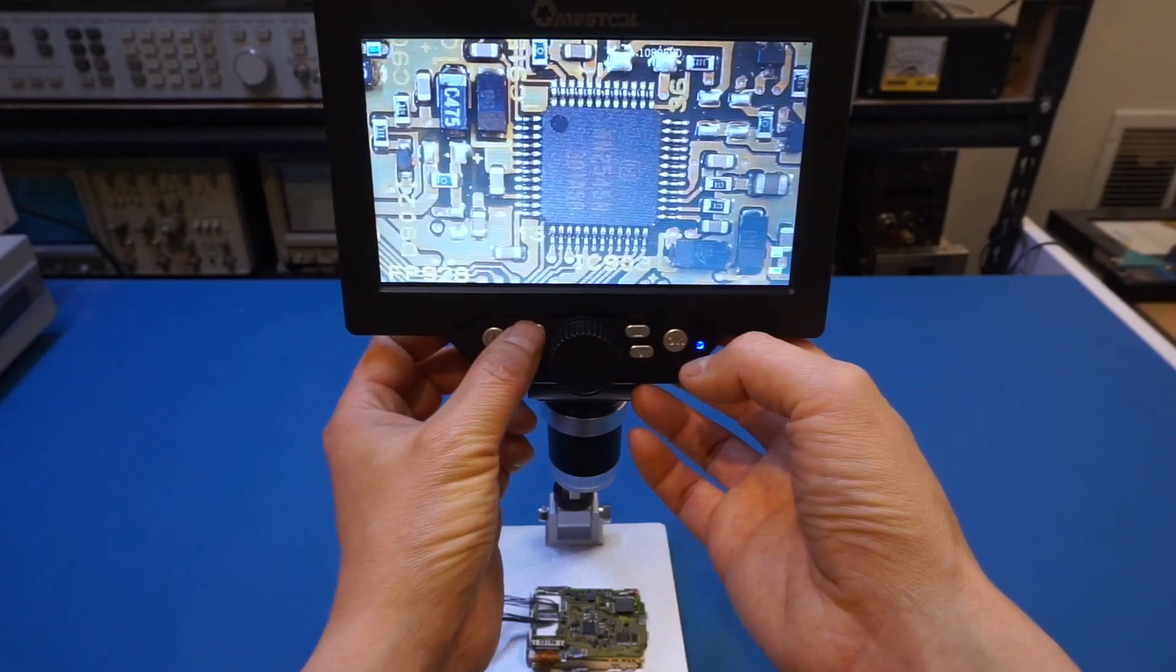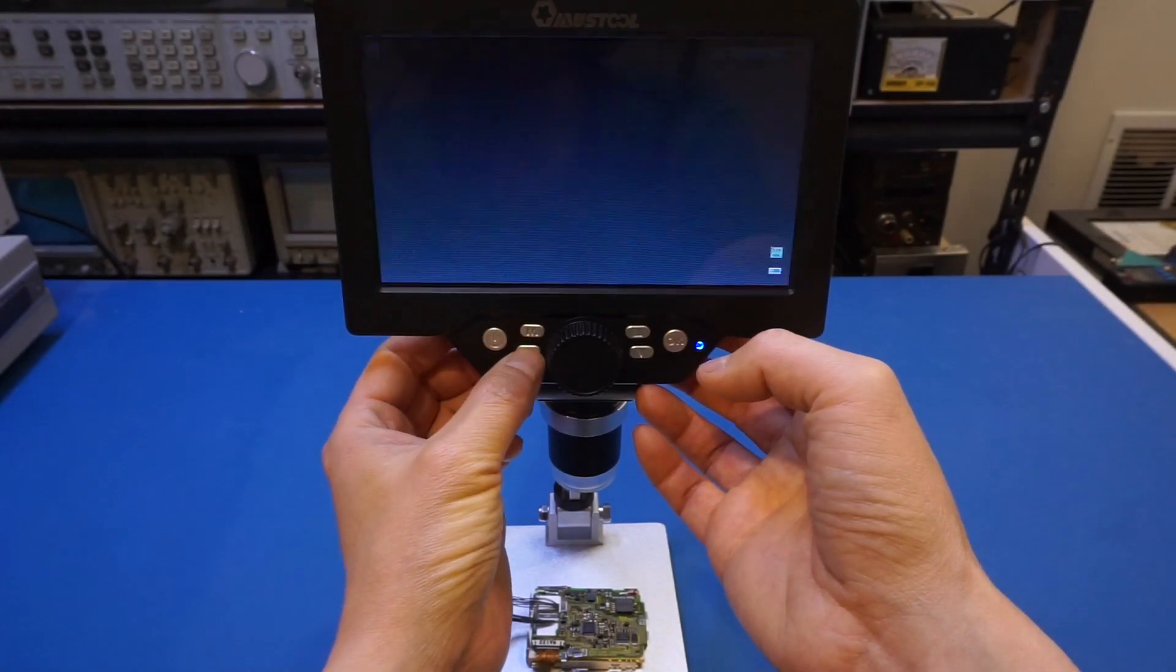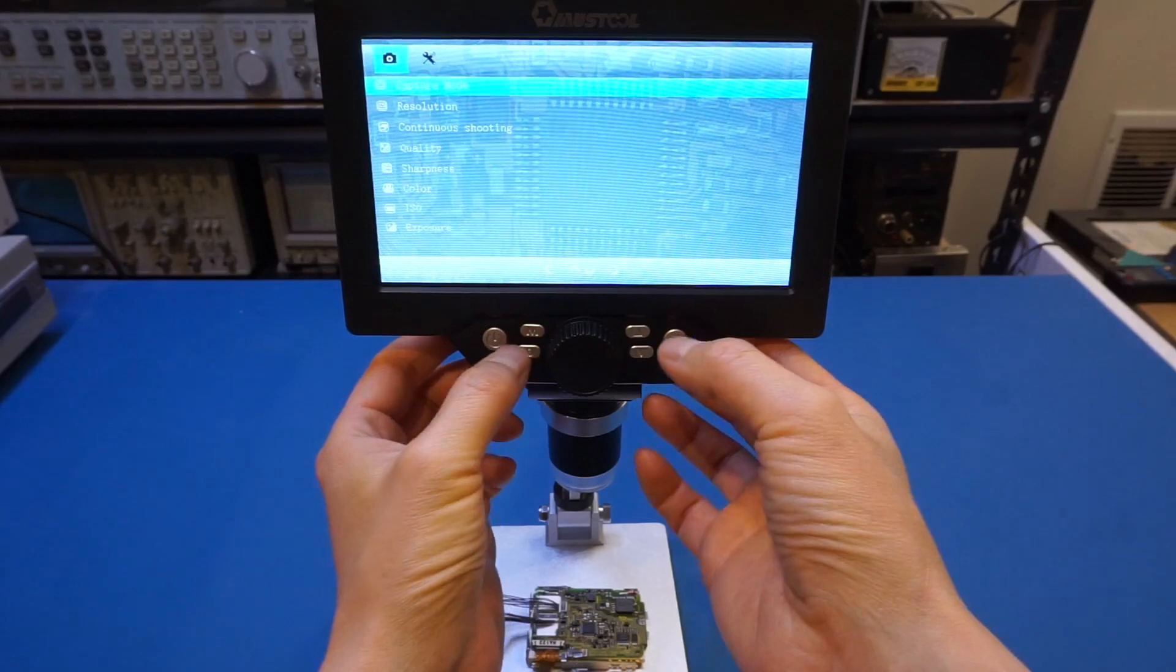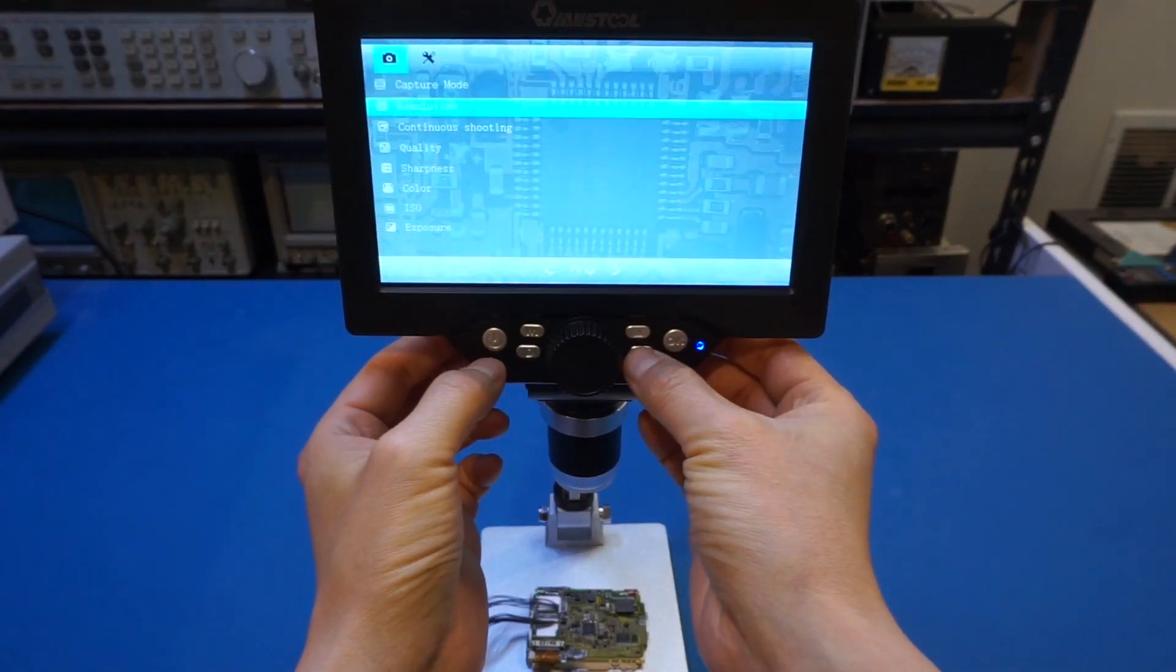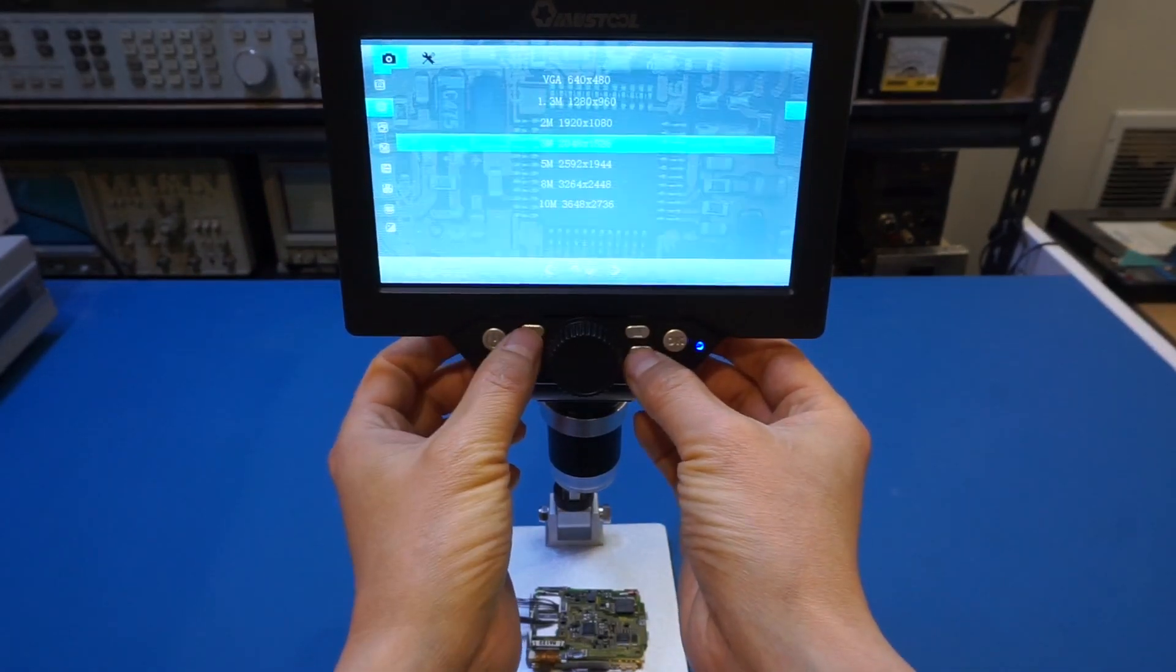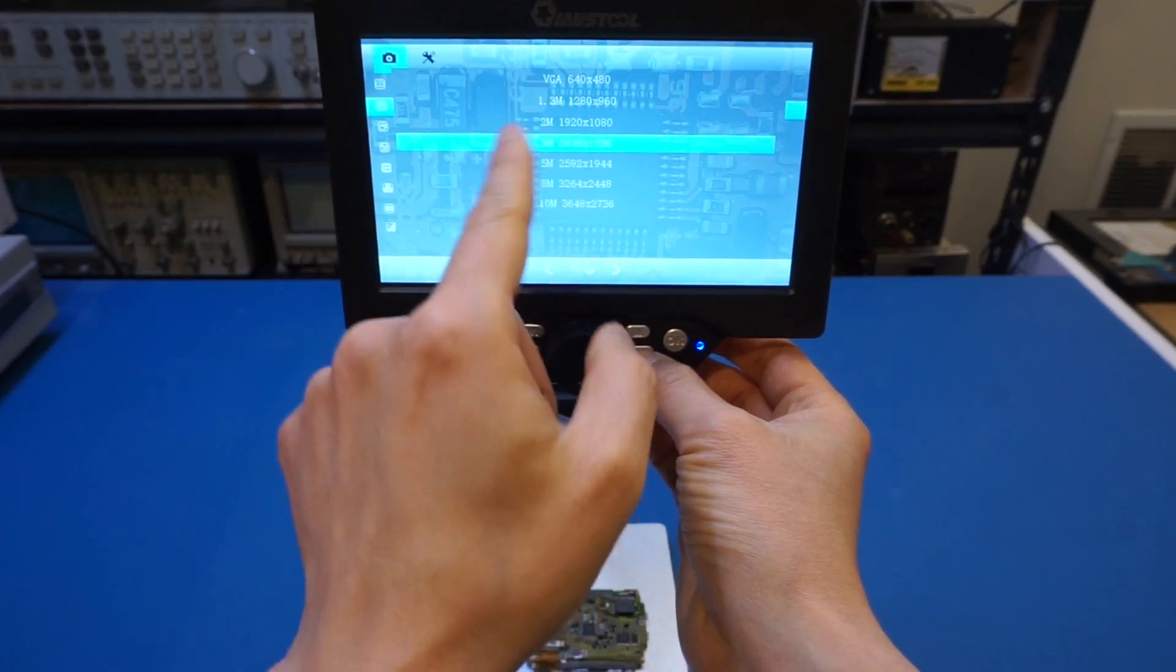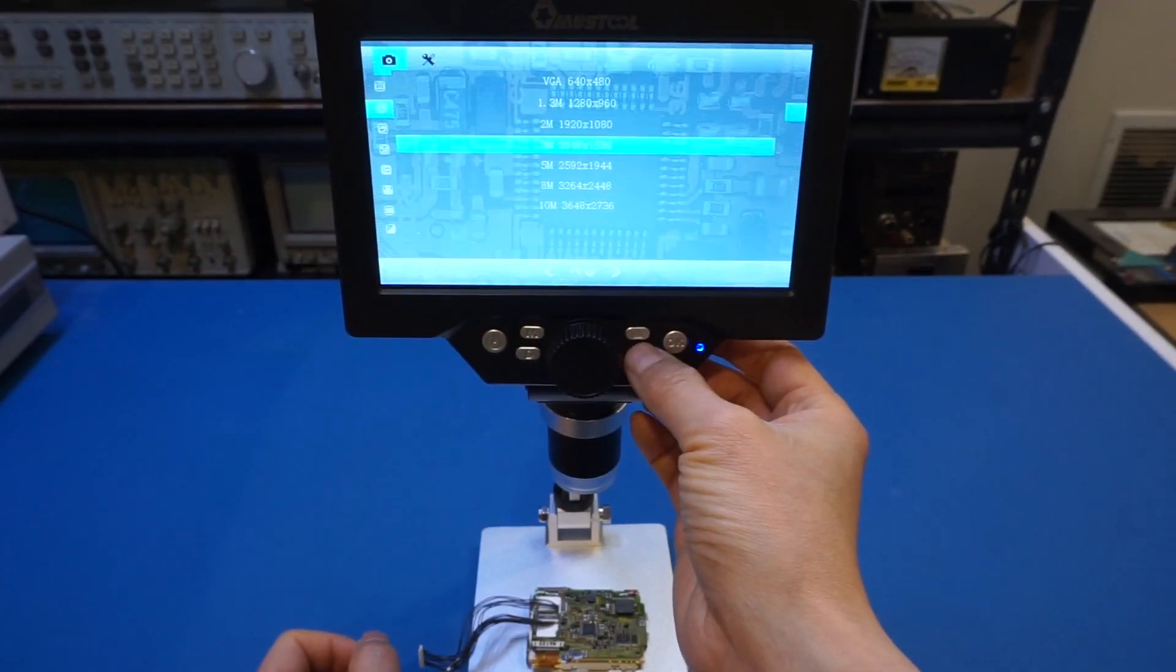And now let's take a look at the picture mode, and what settings we got. So you can see that we have different resolutions. And right now I'm sitting at the three megapixel, and I think it's more than plenty.